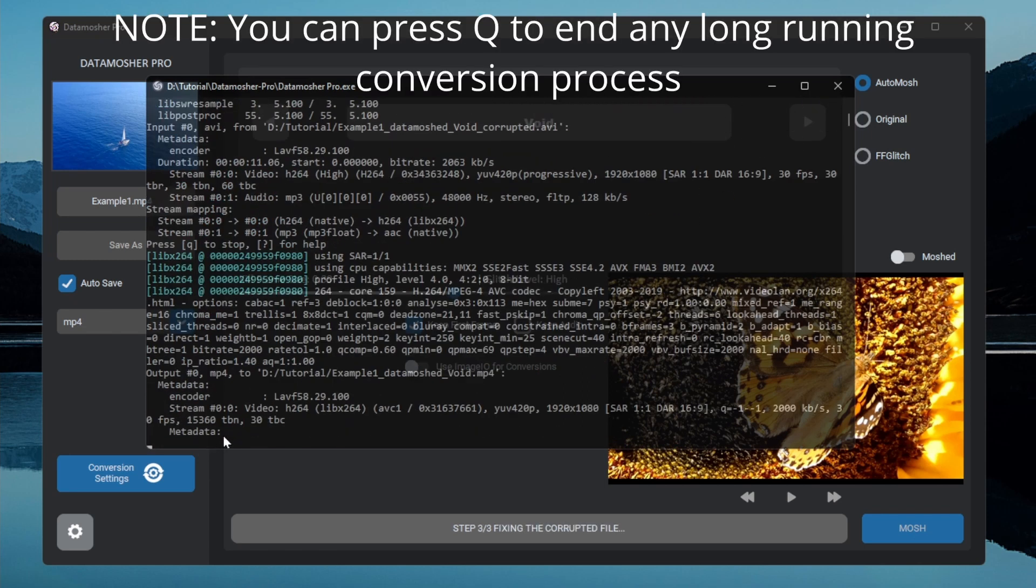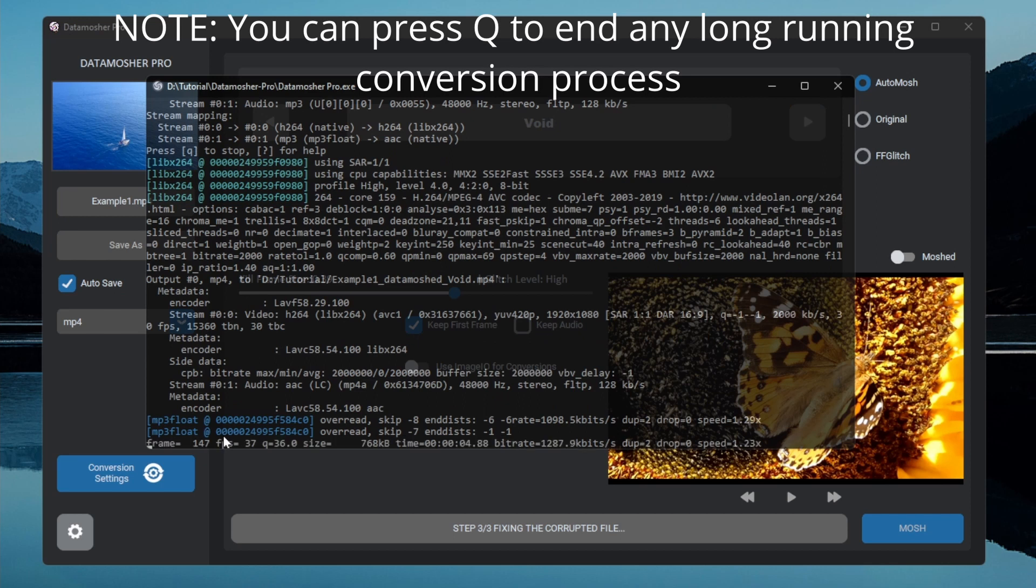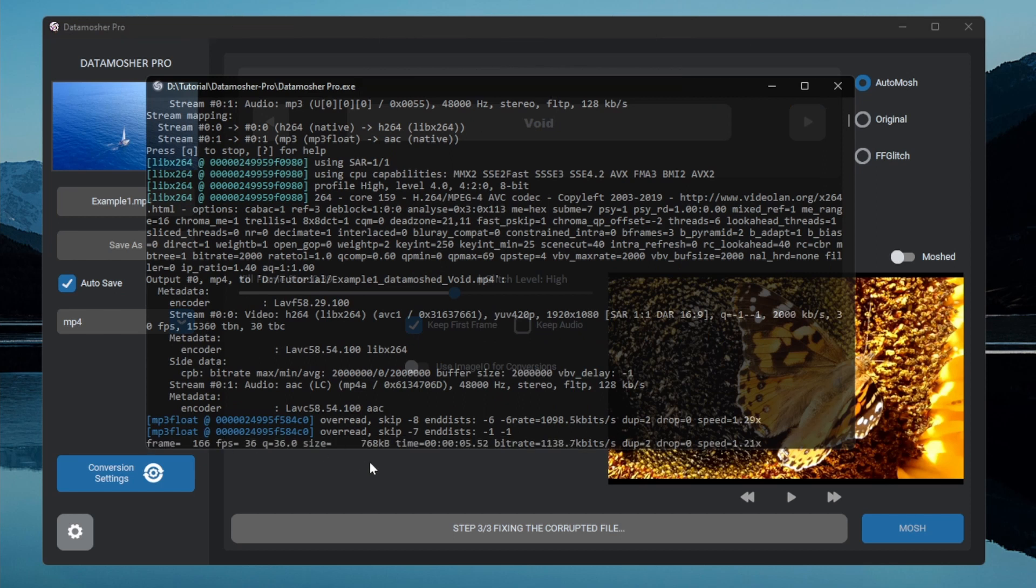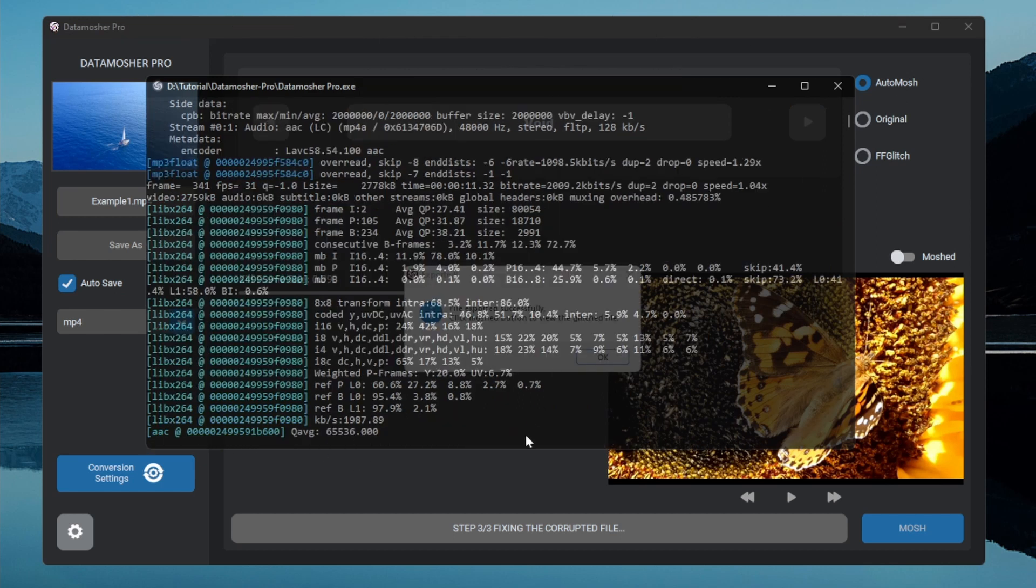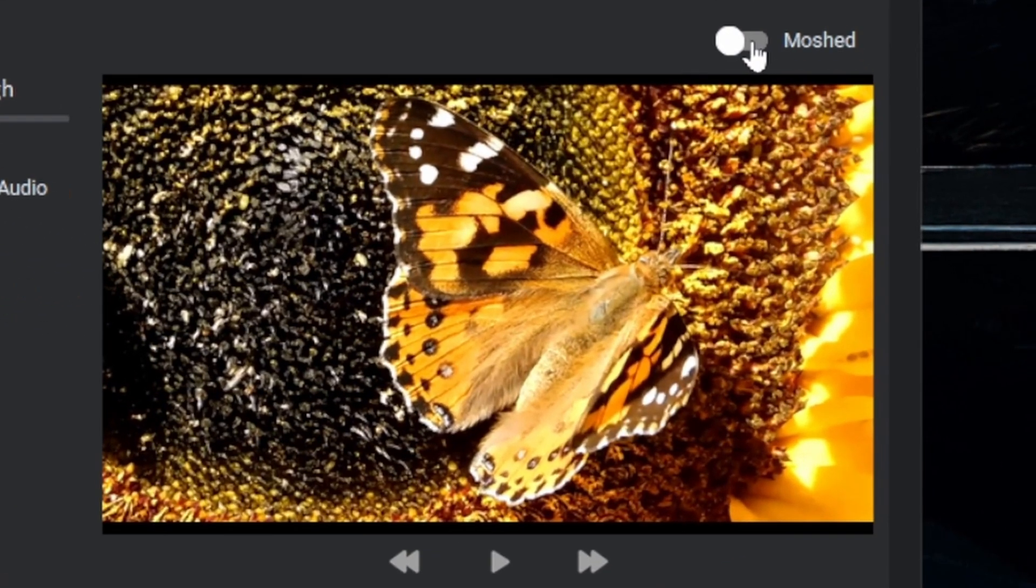You can also click Q on your keyboard to end any conversion process. It just took a few seconds to render this small clip. Let's see the results by clicking this moshed button.